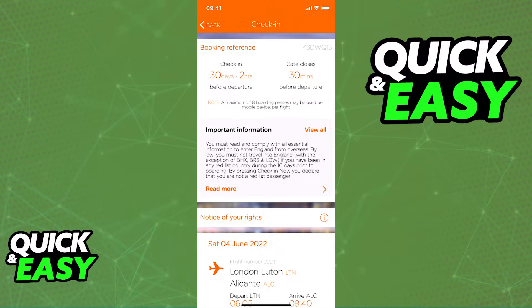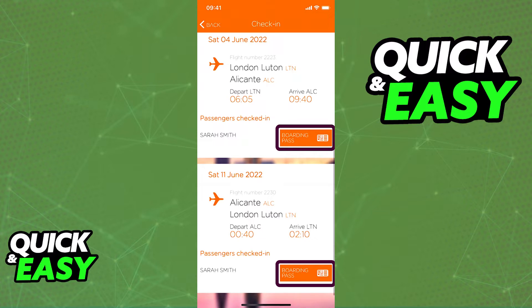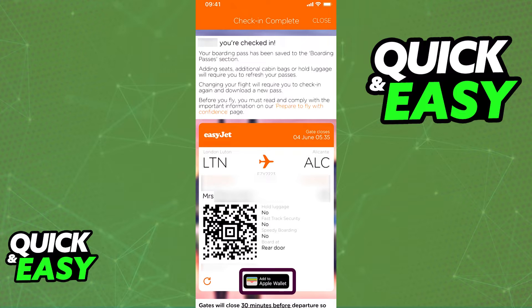Scroll down and at the bottom, you should see a list of all the passengers including information about the flight. Click Boarding Pass next to any flight and you will see the option Add to Apple Wallet on the subsequent window.